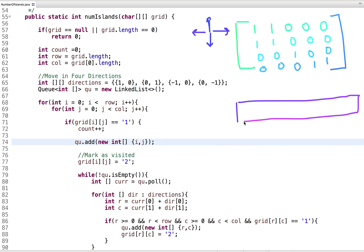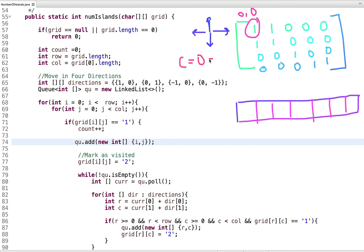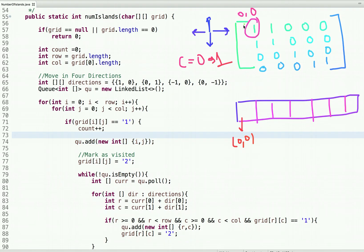Let's visualize this approach. I'll use a queue. We start traversing the 2D matrix. At position (0,0) we find a one — land is found. We take a count variable initialized to 0. When one is found, we increment count to 1 and put the coordinate (0,0) into the queue. We also mark this point as visited by changing its value to 2.